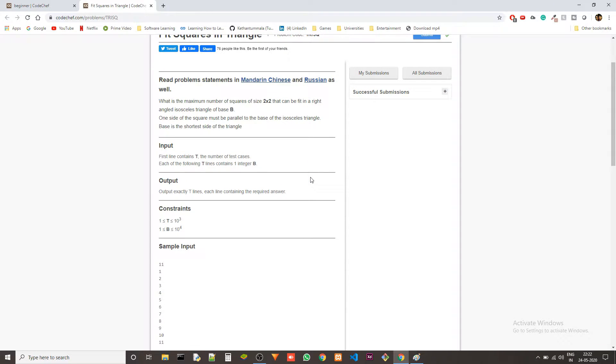What is the maximum number of squares of size 2x2 that can be fit in a right angled isosceles triangle of base B. One side of the square must be parallel to the base of the isosceles triangle and base is the shortest side of the triangle.